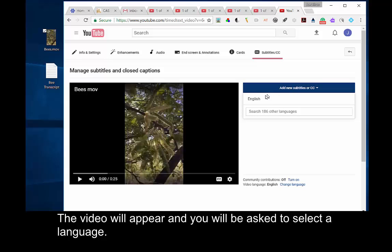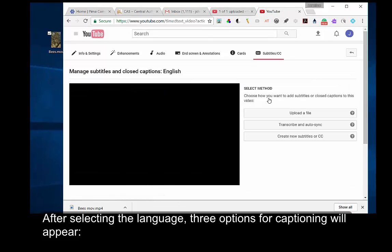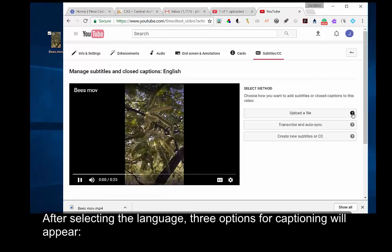The video will appear, and you will be asked to select a language. After selecting the language, three options for captioning will appear.